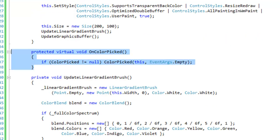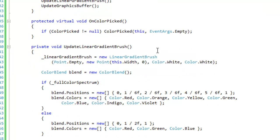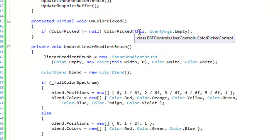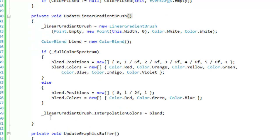There's my on color picked event which is virtual void so you can override it. And we're going to pass in this for the sender, no event args, because the user is going to access the selected color property so we don't need to send it in through the event args.